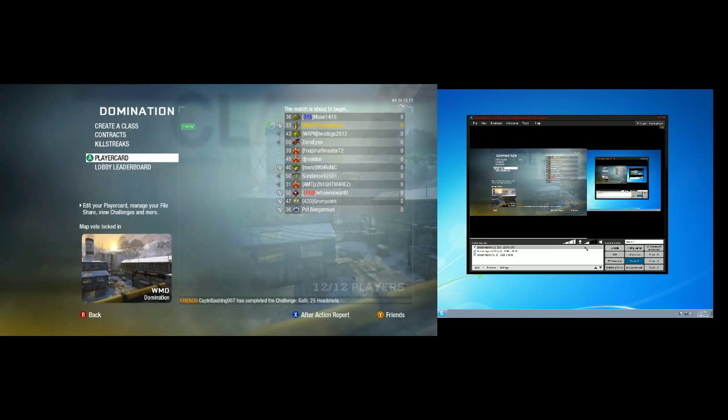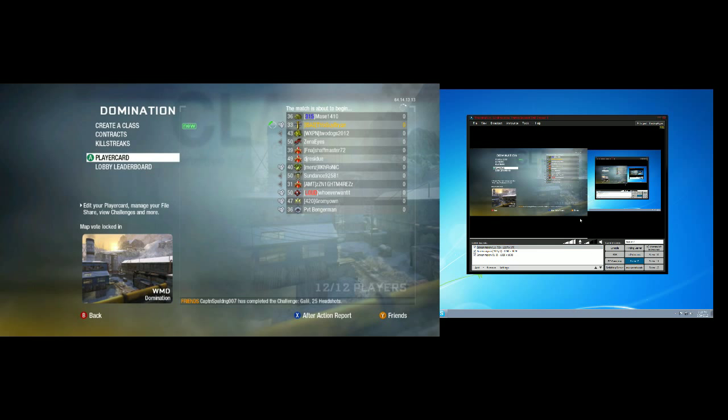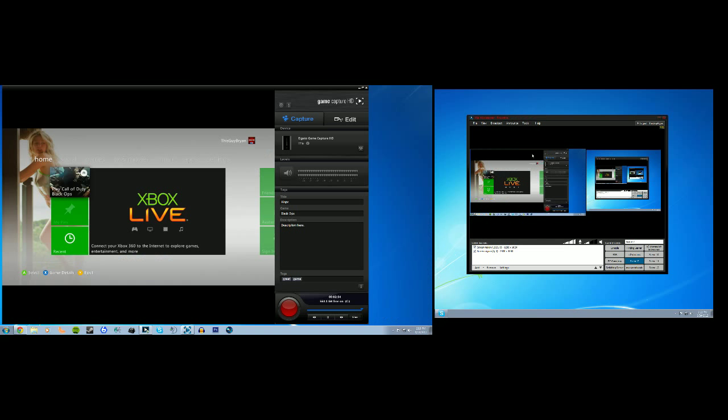Now if you already have your stream properties set up, all you have to do is go to the top of the XSplit menu, go to Broadcast, and select the channel that you want to stream to.